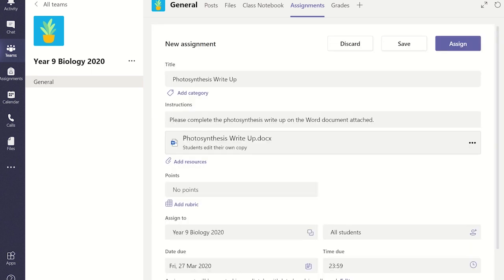After filling in the details in the assignment such as the title and attaching the document, click on the add rubric link.